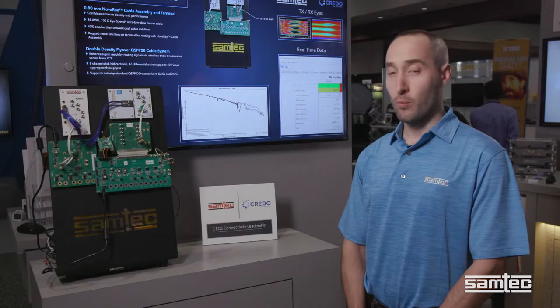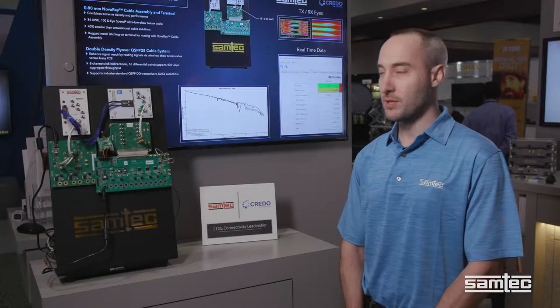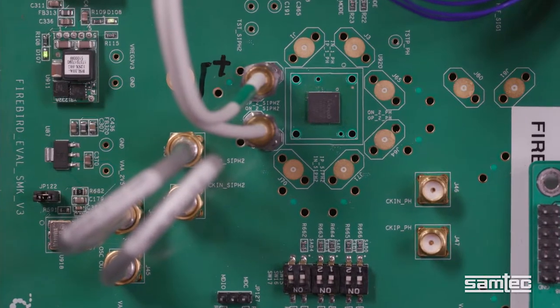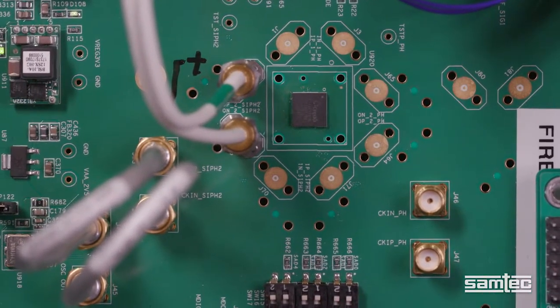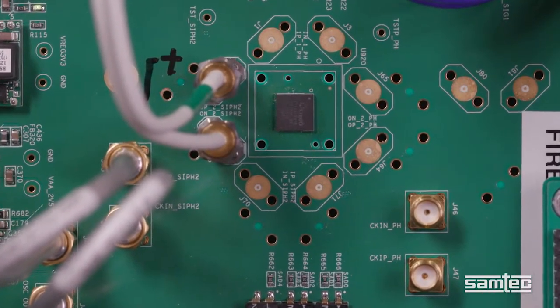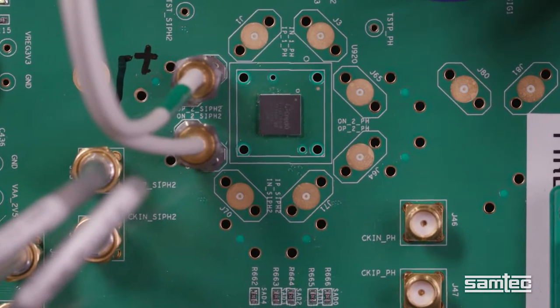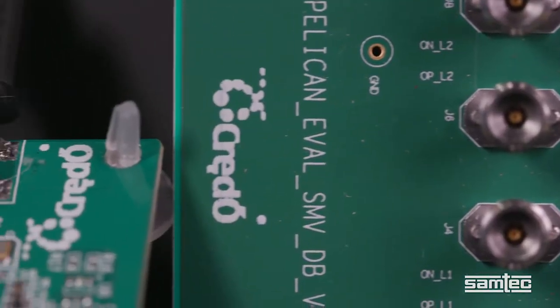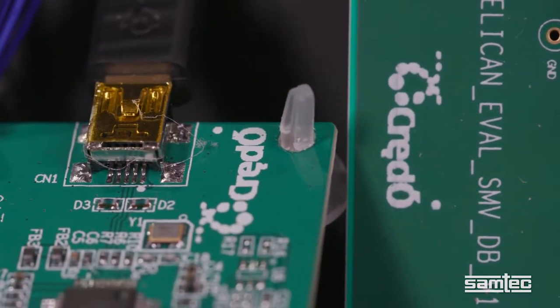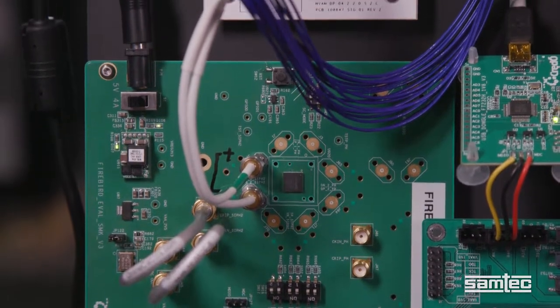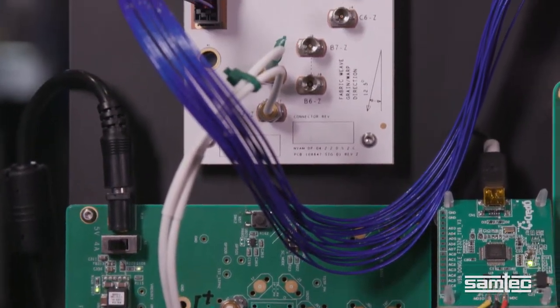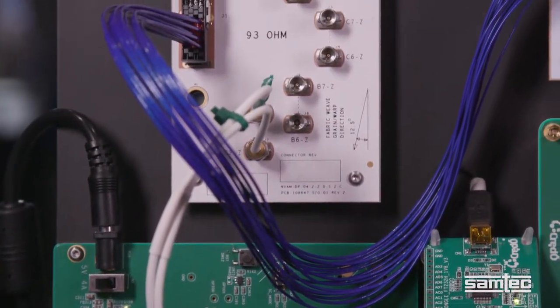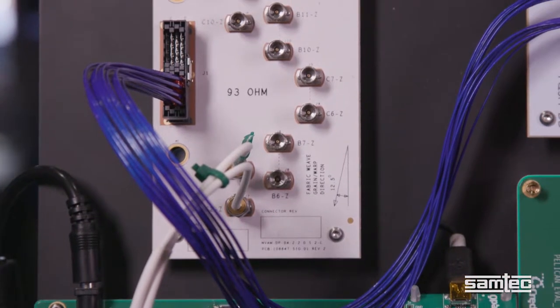First, I'll walk you through the details of the demonstration and then we'll look at the results. We are generating 112 gigabit per second PAM-4 QPRBS-31 patterns with Credo Transmit-30s. The signals are then routed to a Samtec SI characterization card via RF cable.